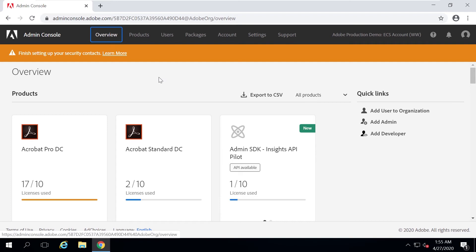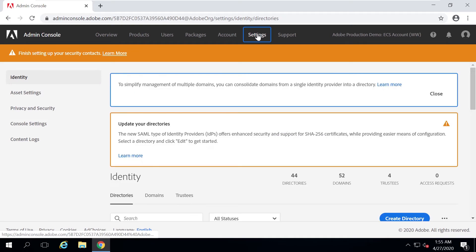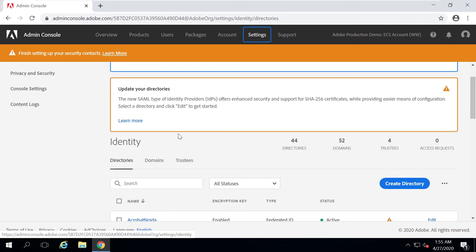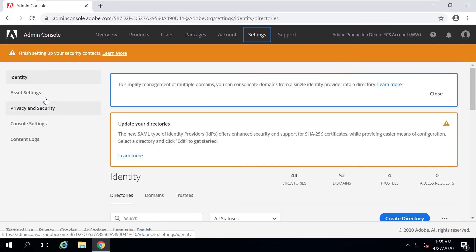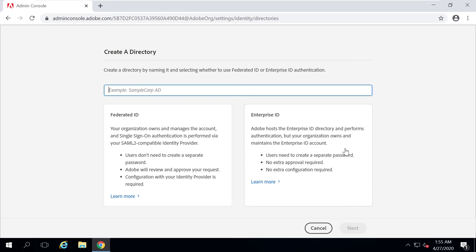A directory in the Admin Console is an entity that holds resources such as users and policies for authentication. These directories are similar to LDAP or Active Directories. I'm here under Settings and then the Identity tab. I'll click on Create Directory and give my directory a name.